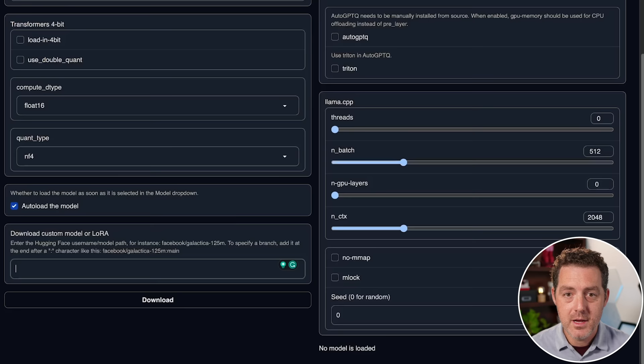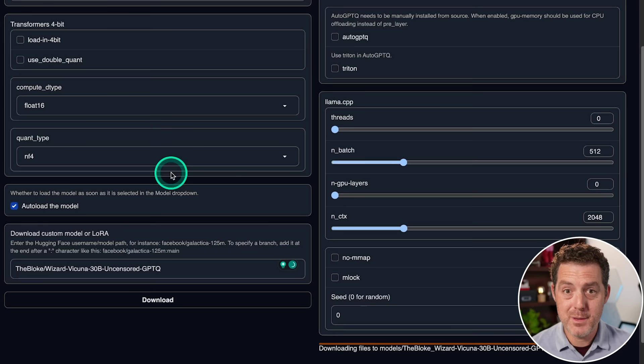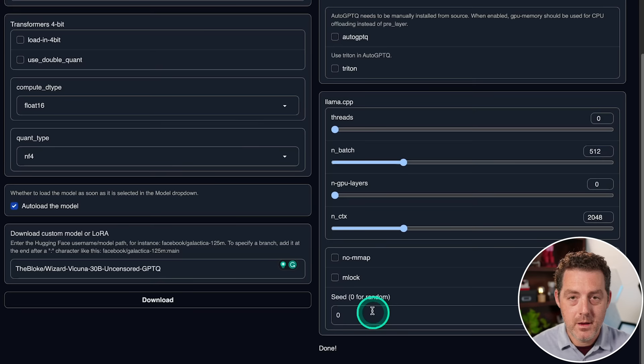Now, this model just takes a couple minutes to download. I'm going to skip ahead until this finishes downloading. Okay, it's done. It says done right there.